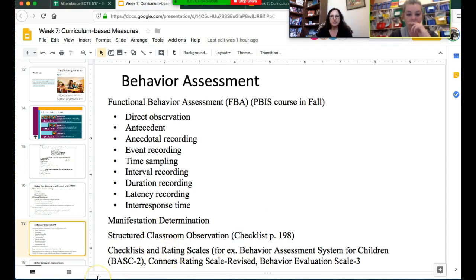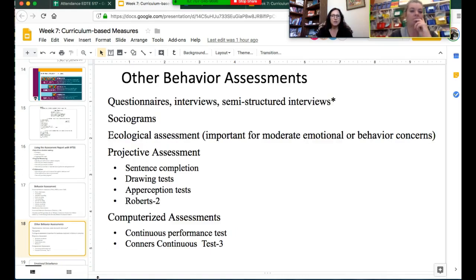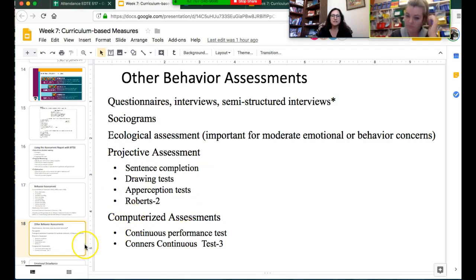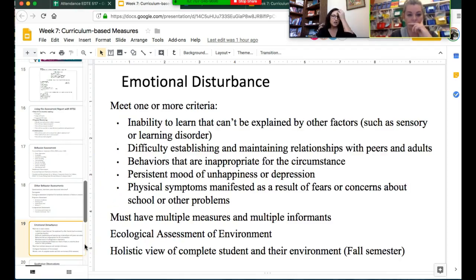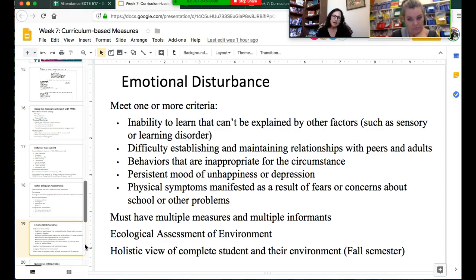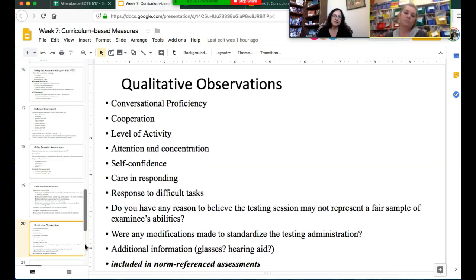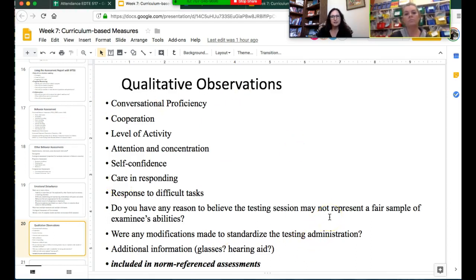We talked about observations and checklists you might do as teachers, as well as questionnaires, interviews, semi-structured interviews, sociograms, ecological assessment, projective assessment, and computerized assessment—all of which are in your book. We also talked about emotional disturbance and how you qualify, and how it's really important to look at the student holistically before making a determination, knowing a bit more about why the behavior is happening.